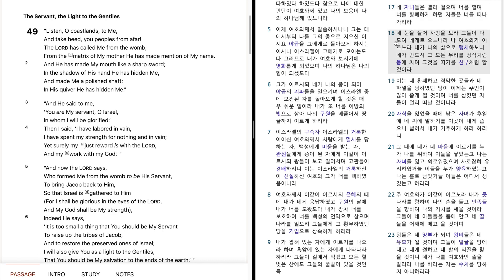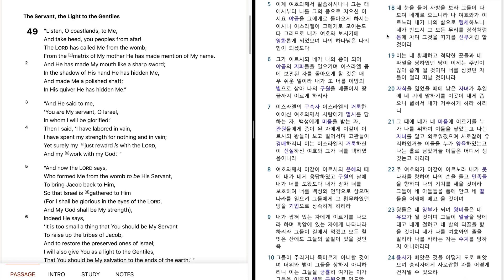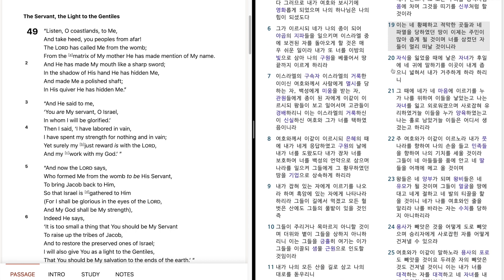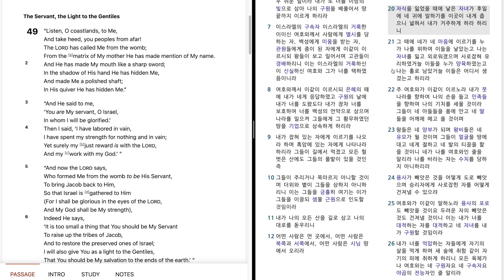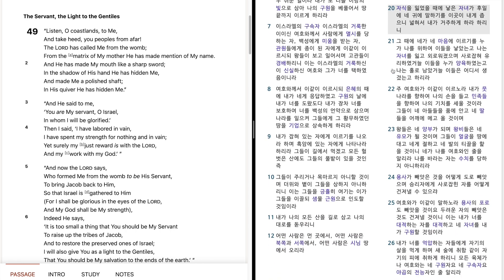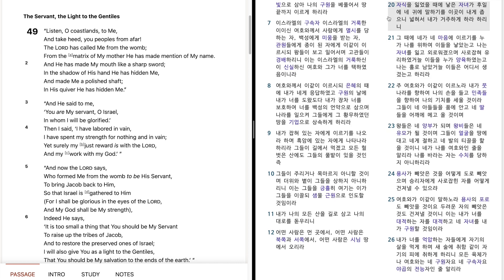내 눈을 들어 사방을 보라. 그들이 다 모여 내게로 오느니라. 나 여호와가 이르노라. 내가 나의 삶으로 맹세하노니, 내가 반드시 그 모든 무리를 장식처럼 몸에 차며, 그것을 띠기를 신부처럼 할 것이라. 이는 내 황폐하고 적막한 곳들과, 내 파멸을 당하였던 땅이, 이제는 주민이 많아 좁게 될 것이며, 너를 삼켰던 자들이 멀리 떠날 것이니라. 자식을 잃었을 때에 낳은 자녀가, 후일에 내 귀에 말하기를, 이곳이 내게 좁으니, 넓혀서 내가 거주하게 하라 하리니,